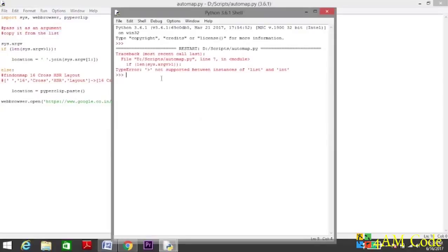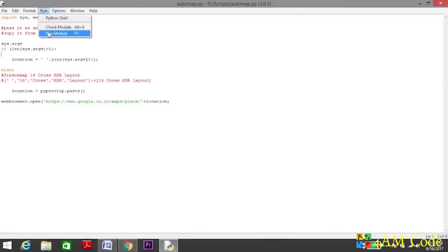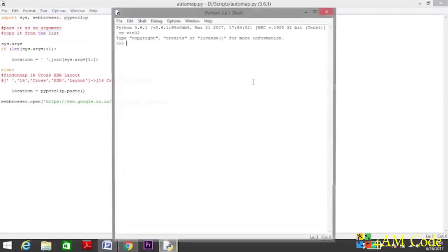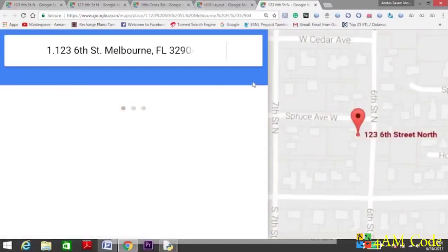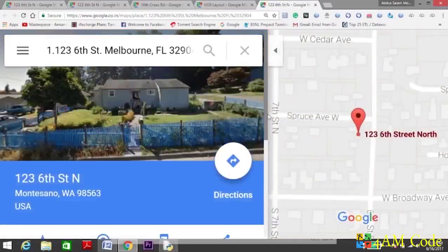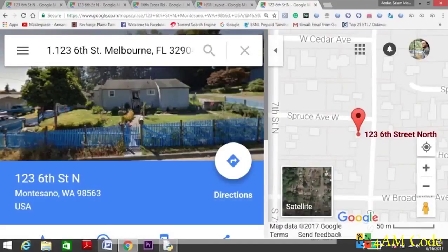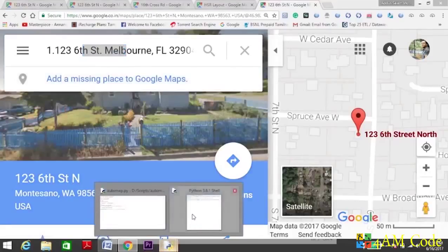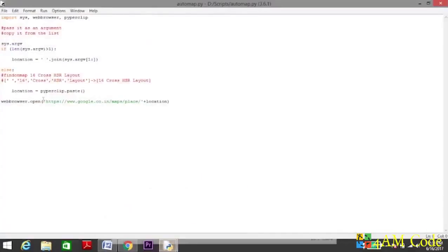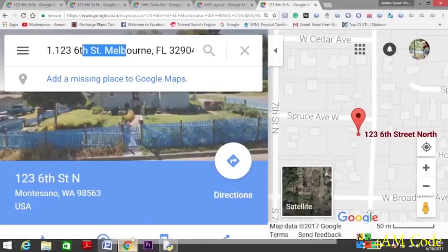We have an error again which says the symbol is not supported between instances of list and int. I forgot to put a bracket here, and I think we don't need this brackets also. Yeah, now the bracket is proper. Do a test run again. Yeah, it's working. You see we didn't pass any argument, and the address we last copied from the list, the paste function copied the address from the clipboard and pasted to the location, and passed it here in the open function.